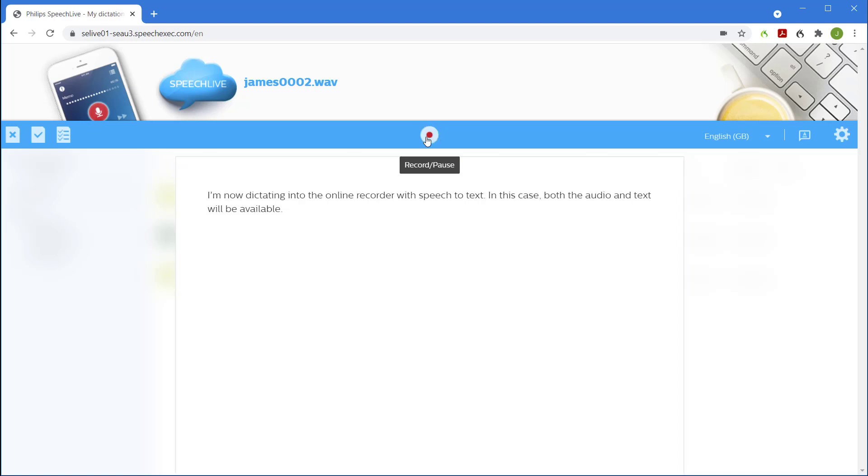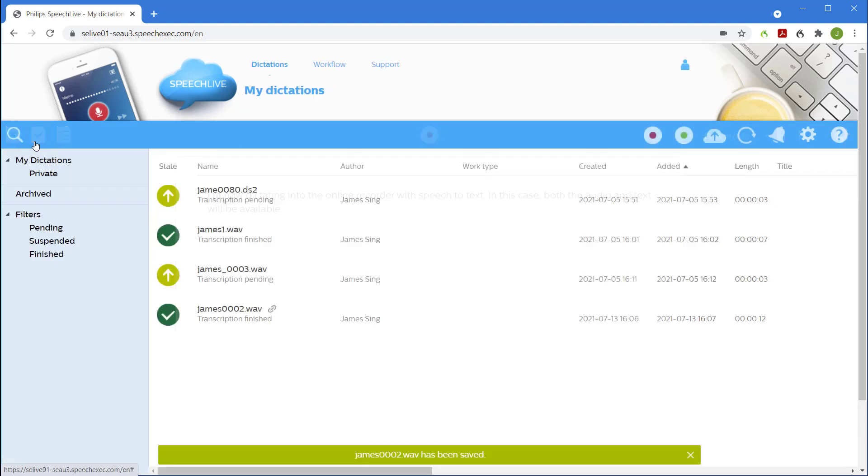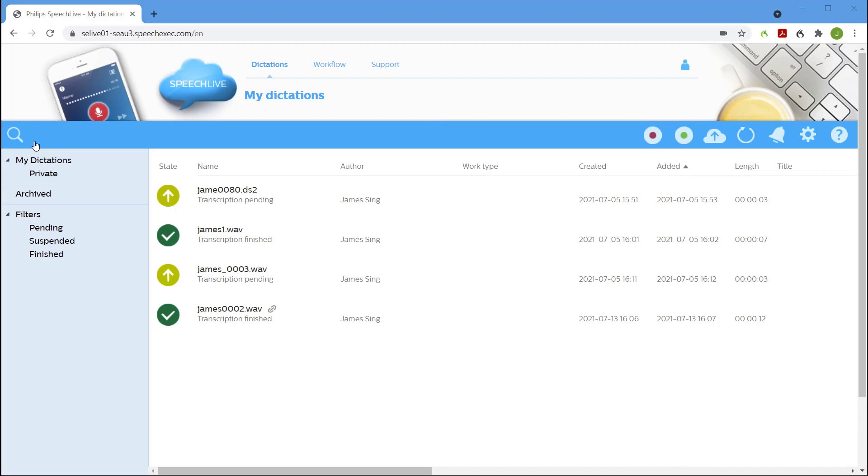As before, we click Finish to submit the dictation. The attachment icon indicates the document is attached and it can be viewed and edited by my typist.